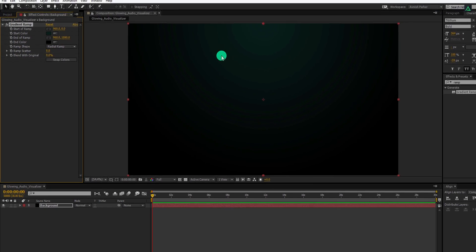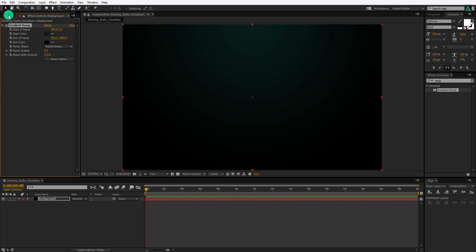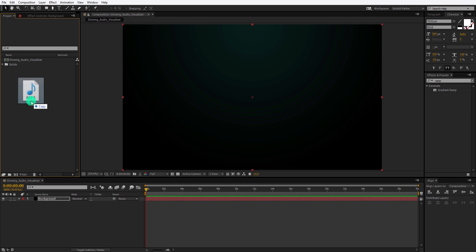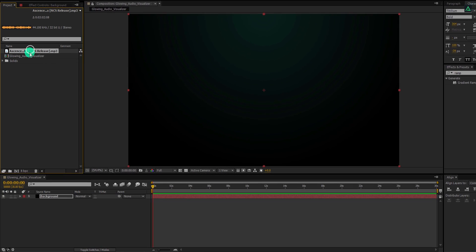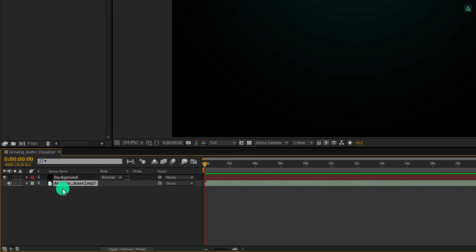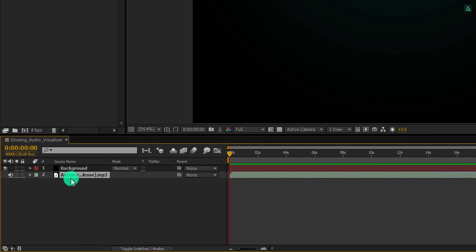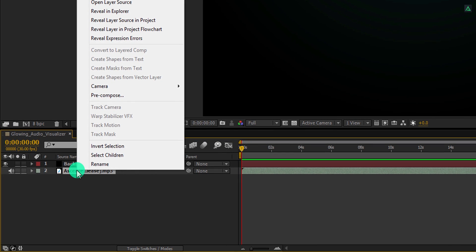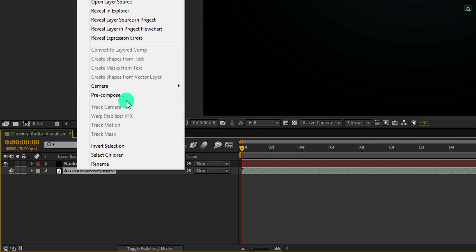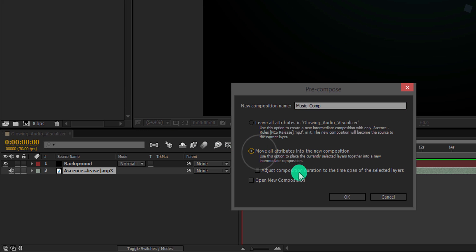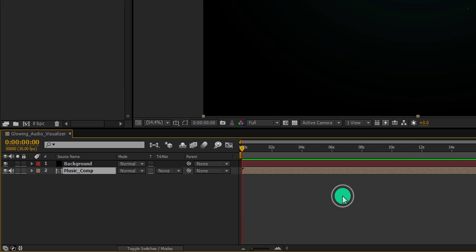Now go to the project window and then import your audio file. Simply grab it and place it on this project panel, and then place it into the timeline. Because we cannot see the music, I am placing it below the background layer. Now right-click on it and choose pre-compose. Let's call it music comp, and then click on move all attributes into the new composition and then hit OK.